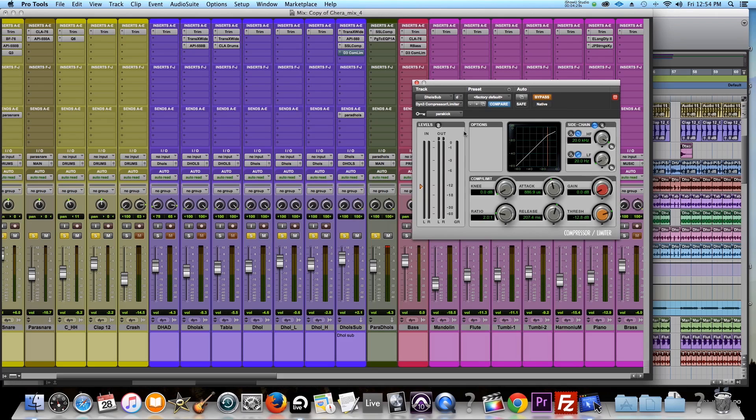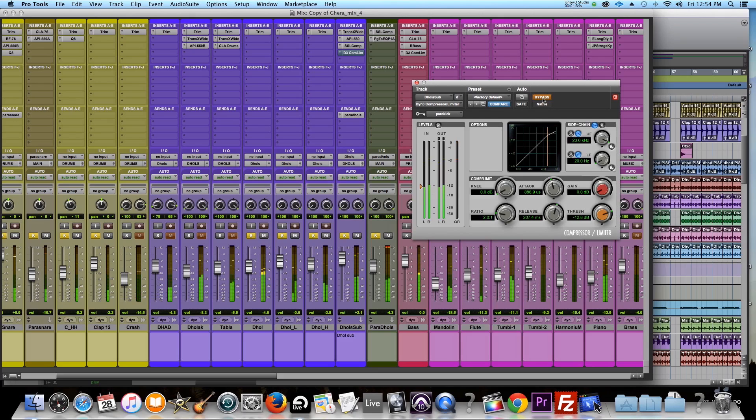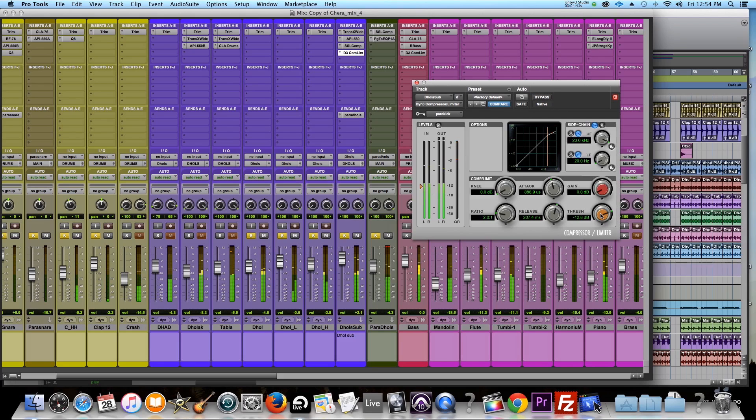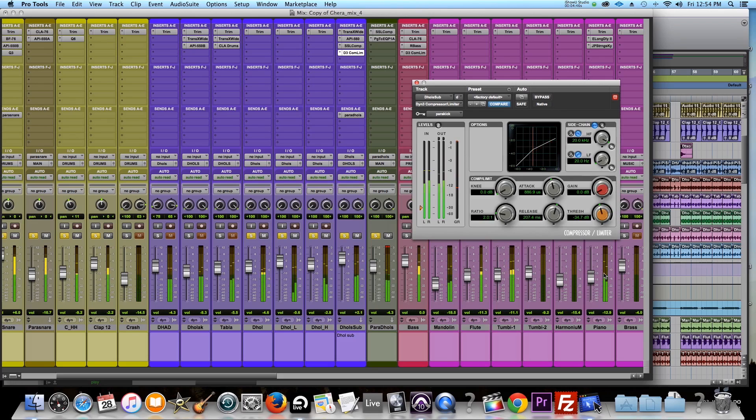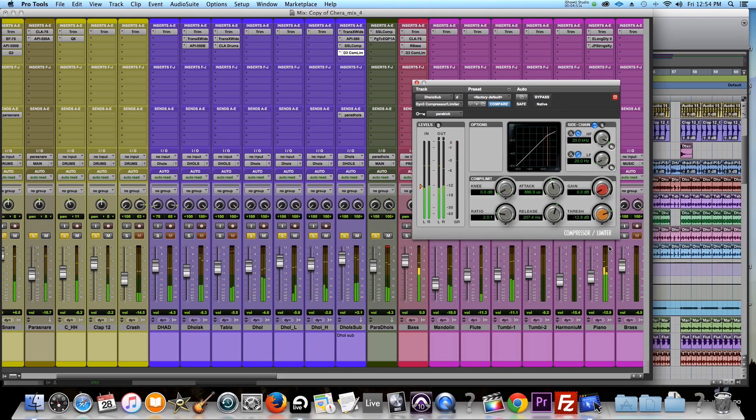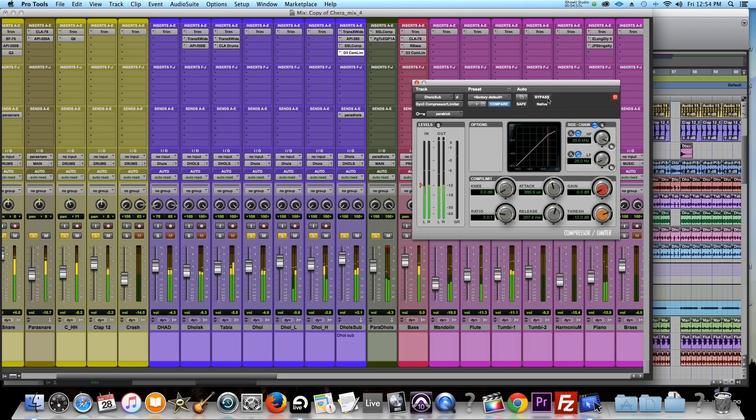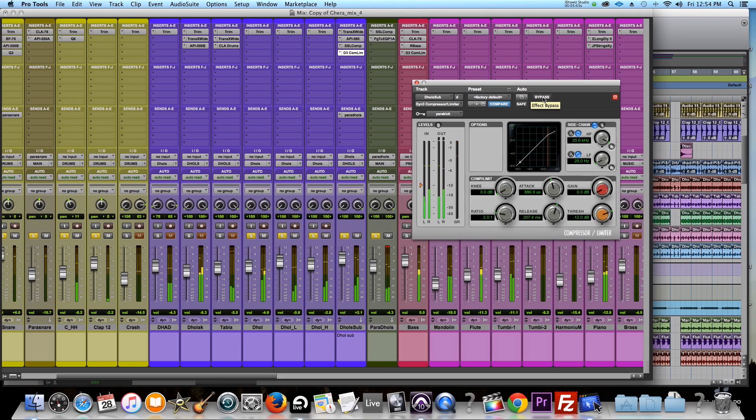So, this is without the sidechain. This is with the sidechain. Now, I'm going to exaggerate this, so you know what I'm saying. See? Hear that pumping? Every time the kick hits, the dole ducks. So, I'll go back to where I had it. Somewhere there. Again, I'll bypass it again. I don't know if you can hear the difference now, but the kick is really strong now, which I want. And you still get that dole banging through the mix.